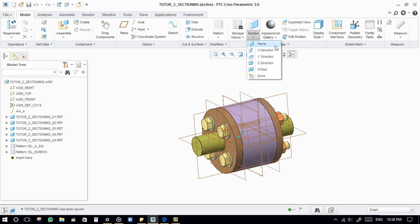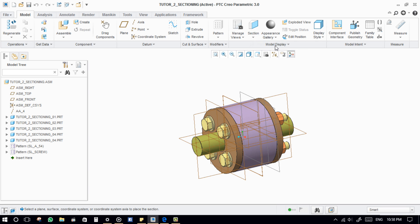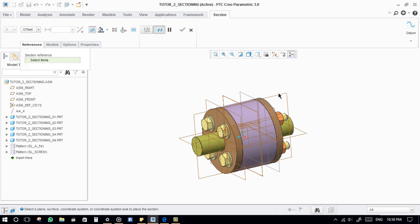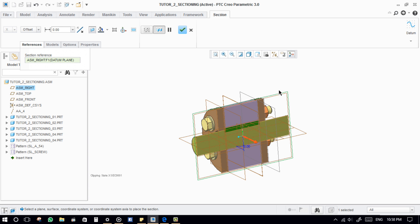First, the Planner Section. In the reference tab, we need to define the section reference. After that, there are two options available — the first one is True, and the second one is Offset.